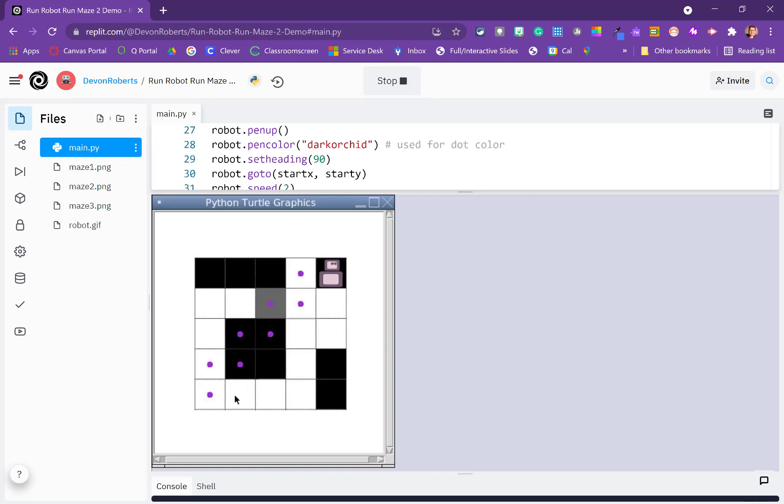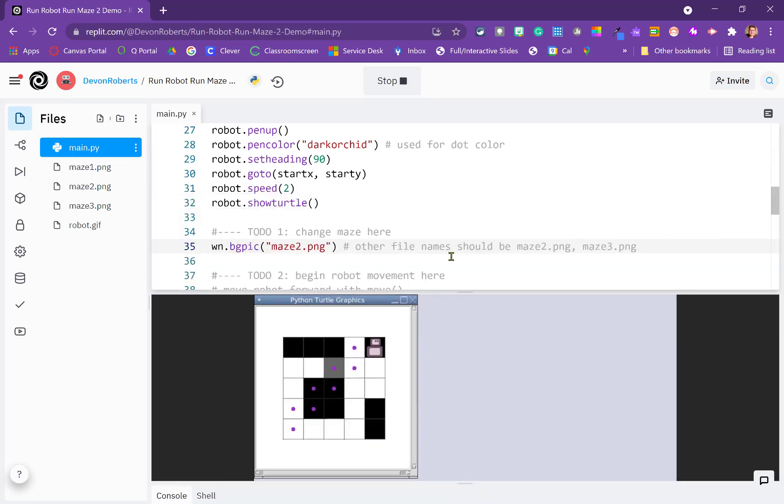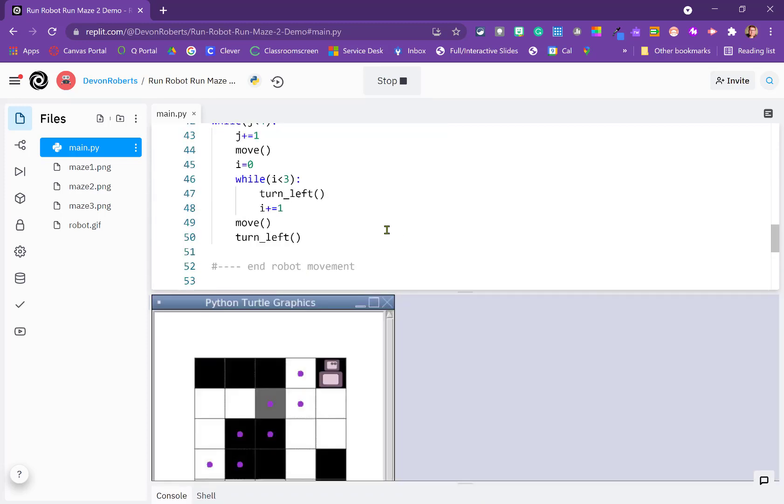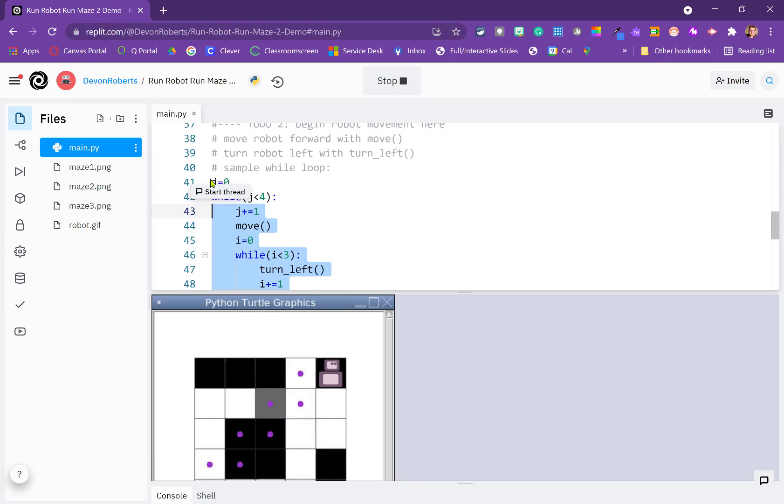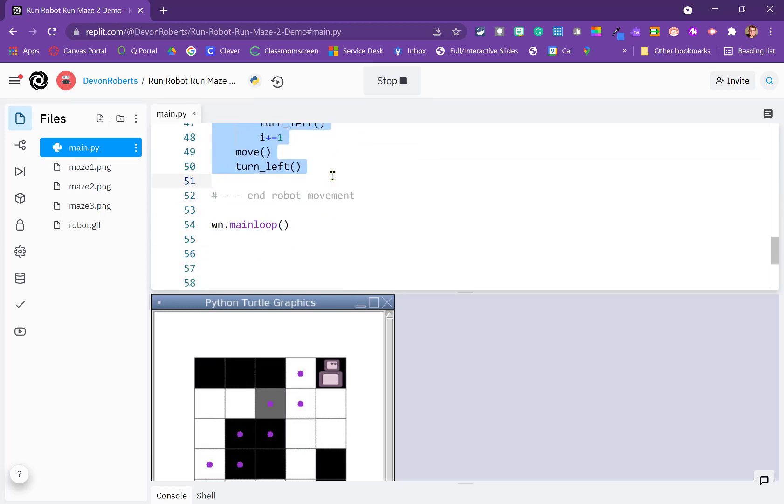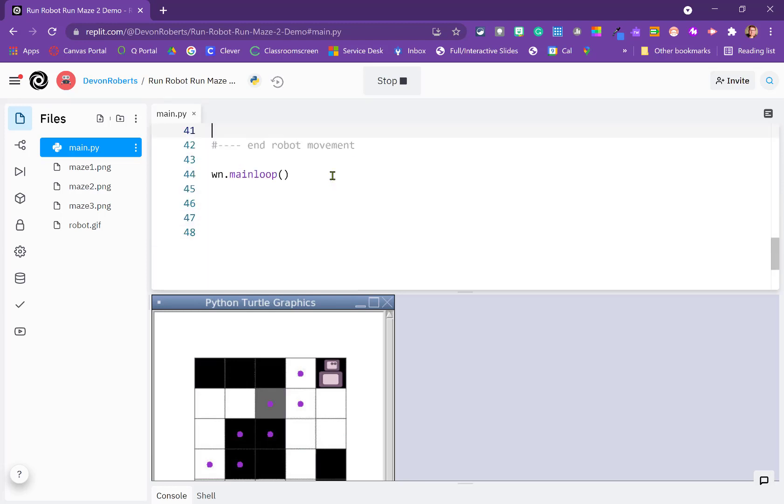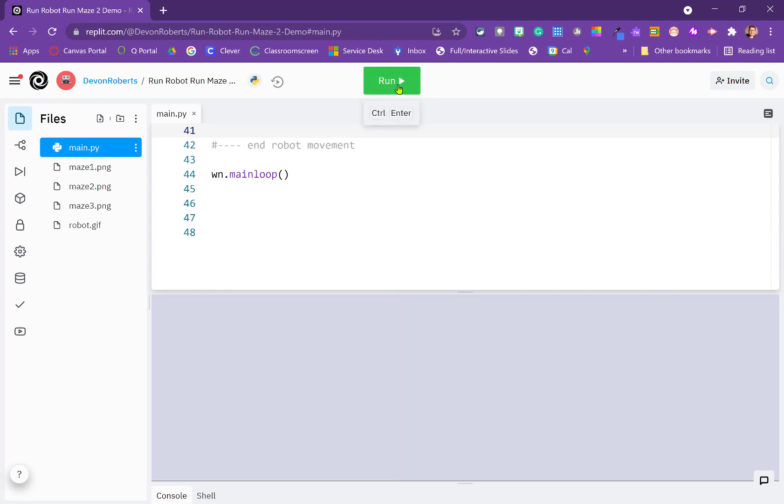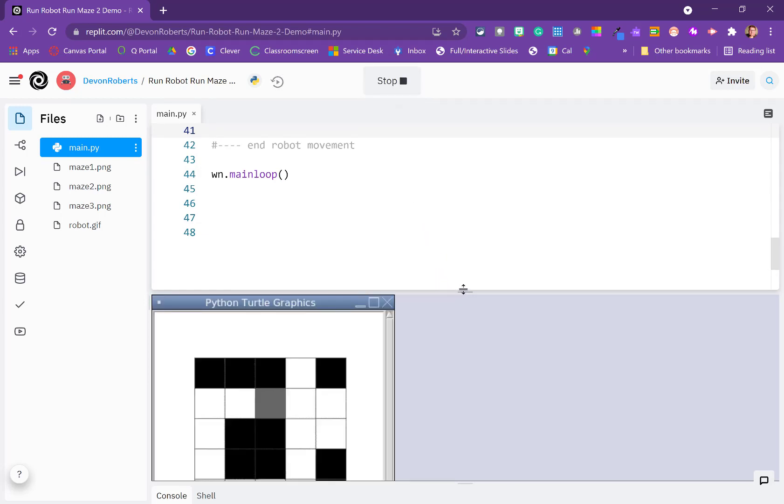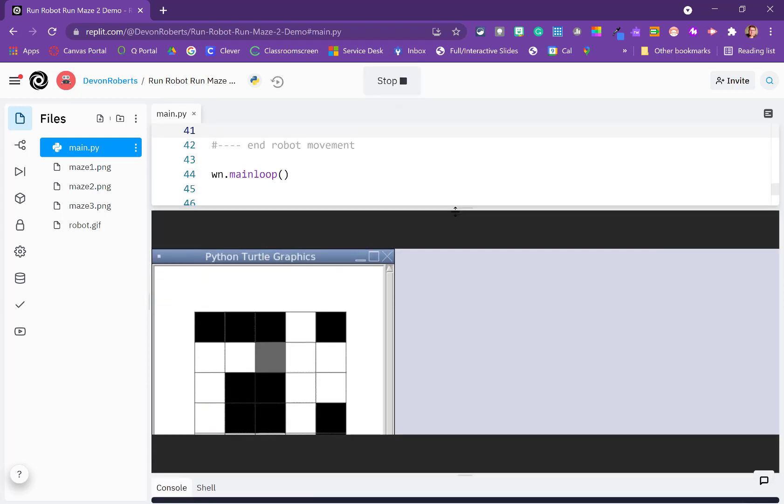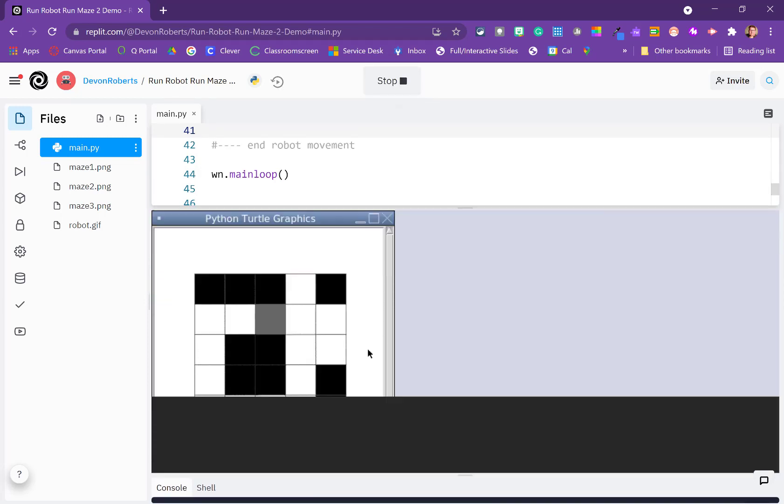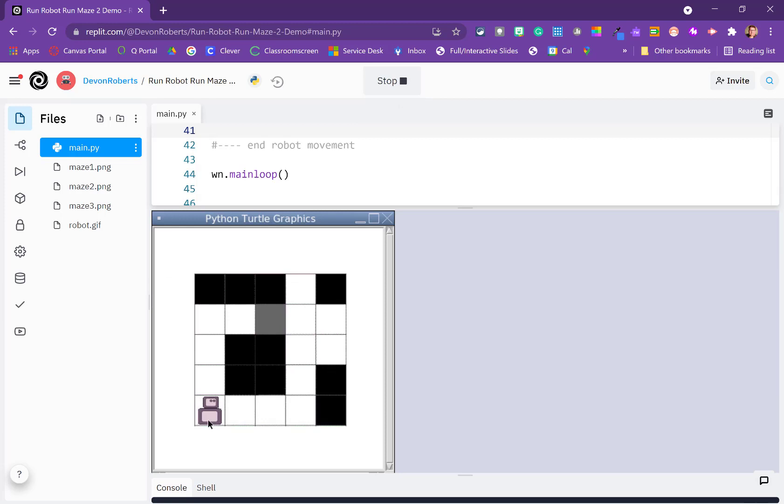So in Maze 2, the objective is to get our robot from the starting position. Let me go ahead and get rid of our movement code here. The robot starts in the lower left. And so in Maze 2, our objective is to get the robot to come up and over to the gray. And then we're going to have it kind of float down to the position. And then it's going to go over to the right, up, and then to the gray.